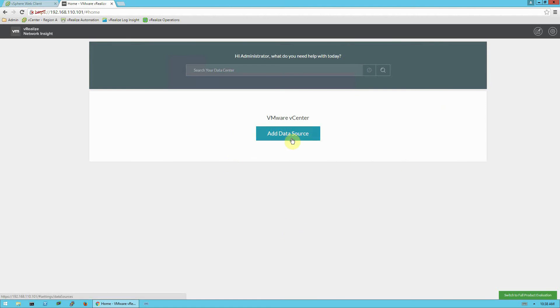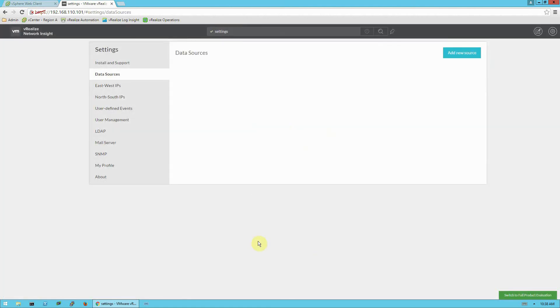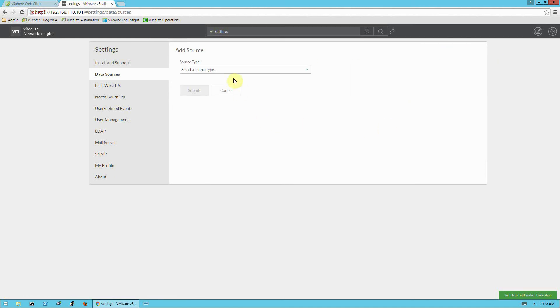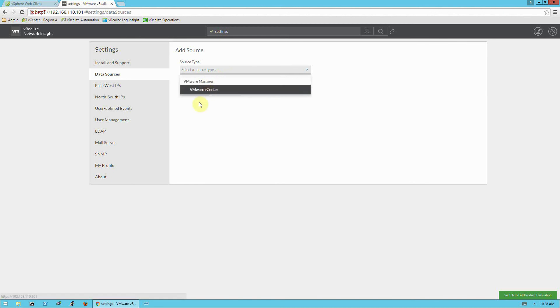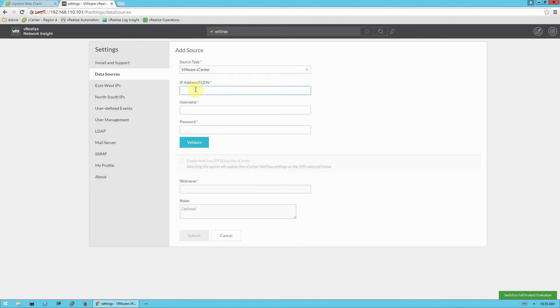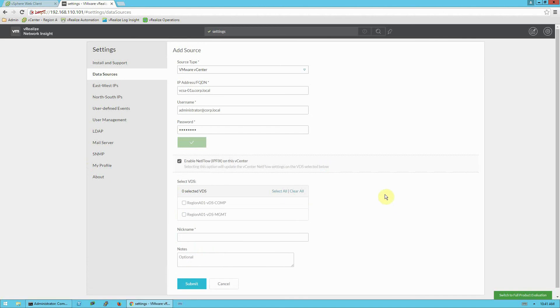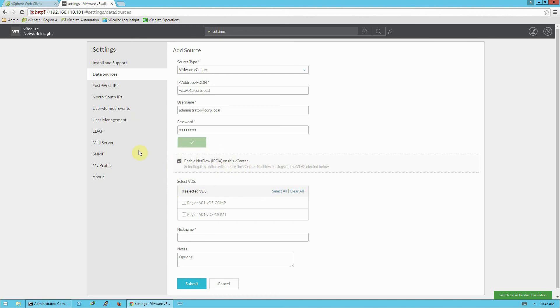And we'll go ahead and click and add data source. And we're going to add our vCenter information in here. And we'll go here in the upper right and click add new source. We'll select vCenter. I'm going to type this in and I'm going to pause the video while I'm doing that. And you can see once that has validated, it ungrays this enable netflow IP fix on this vCenter. And this is critical.